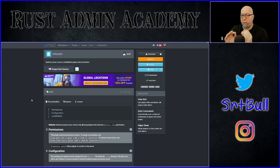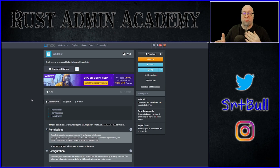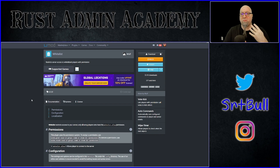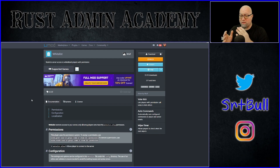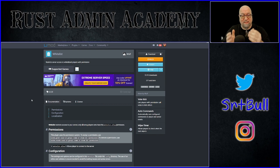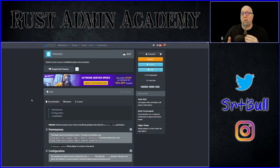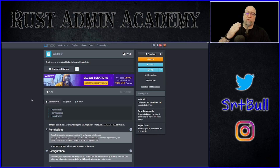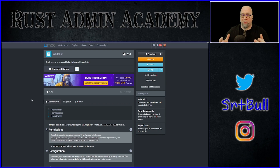First things first — this isn't just a one drop-in plugin that's going to do this for you. Using the method I'm going to show you today, it actually uses four different plugins. So let's break down exactly what we're trying to do: we want to drive players into our Discord server before they can actually get into our Rust server.